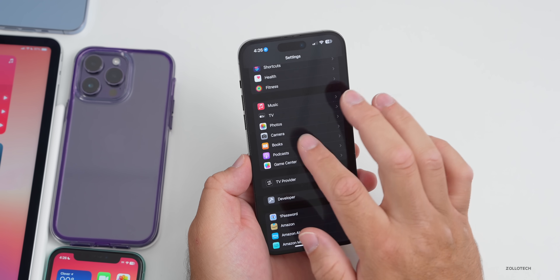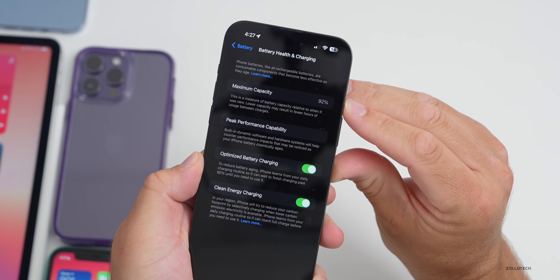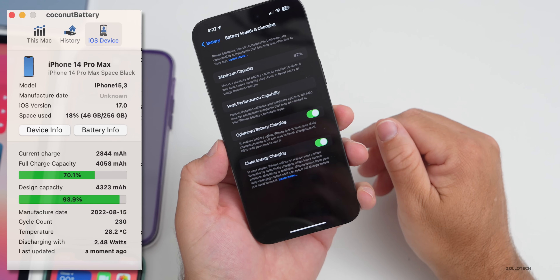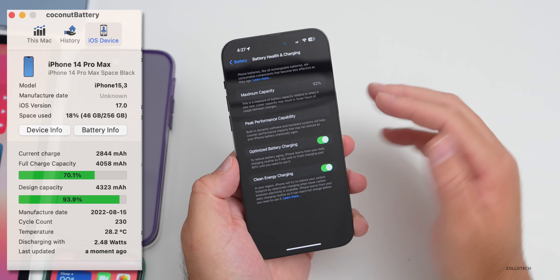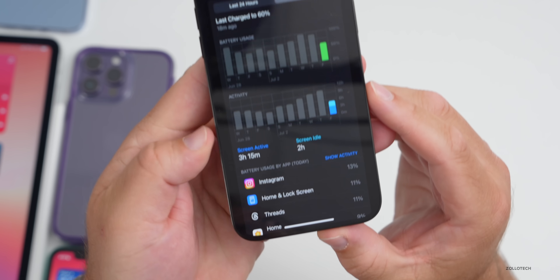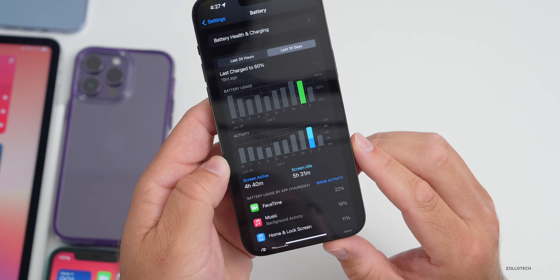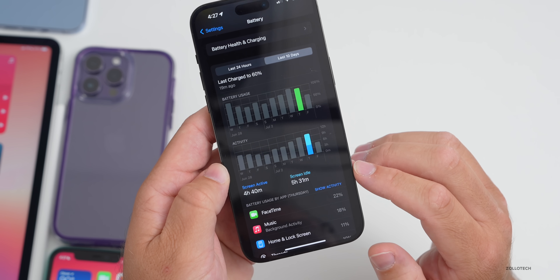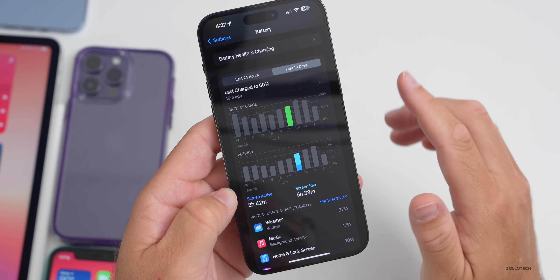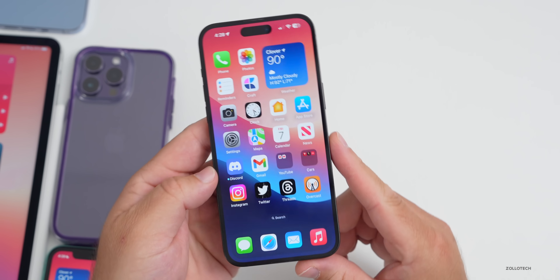Battery life is a little better but still an issue. My iPhone 14 Pro Max is at 92% battery health with 230 cycles. Over the last 10 days, today I've used about 50% of my battery with 3 hours 15 minutes screen-on time. Yesterday I had 4 hours 40 minutes screen-on and 5 hours 31 minutes screen-idle. Compared to beta 2, battery life has improved by roughly half an hour to two hours depending on usage.